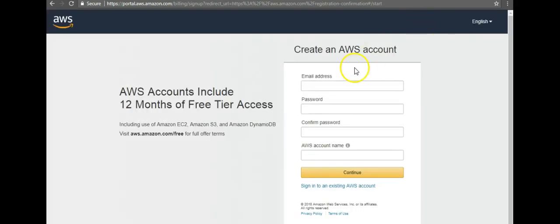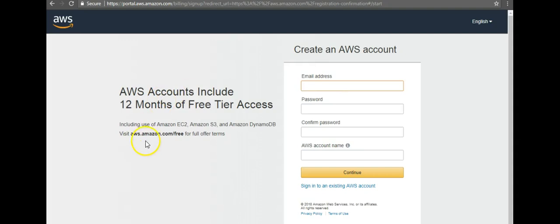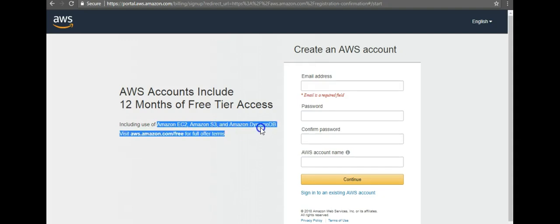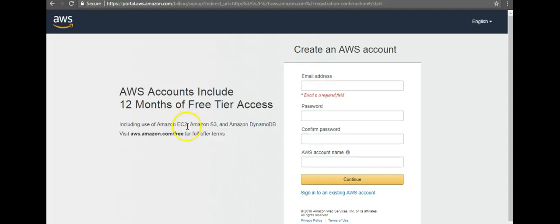After adding all of your information in this window, it says AWS accounts include 12 months of free tier access, which includes services like Amazon EC2, S3, Amazon DynamoDB, and everything else. So EC2 is what we will discuss today.